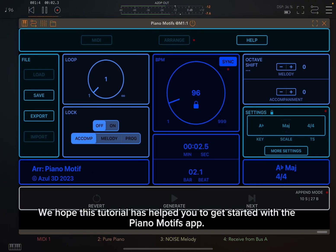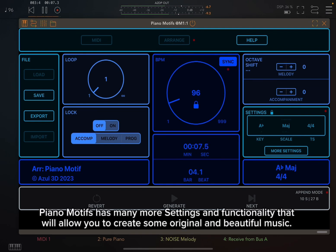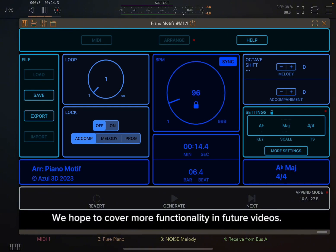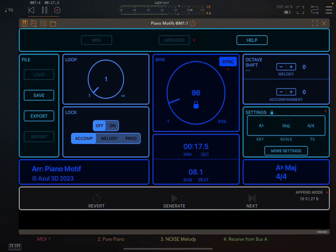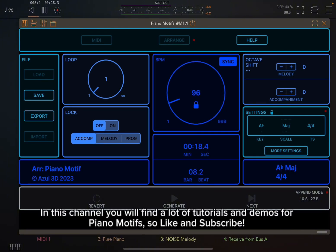We hope this tutorial has helped you to get started with the Piano Motifs app. Piano Motifs has many more settings and functionality that will allow you to create some original and beautiful music. We hope to cover more functionality in future videos. In this channel, you will find a lot of tutorials and demos for Piano Motifs, so like and subscribe.